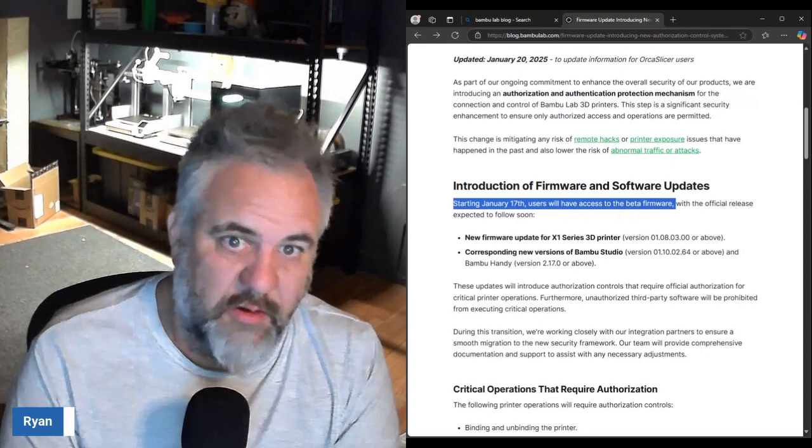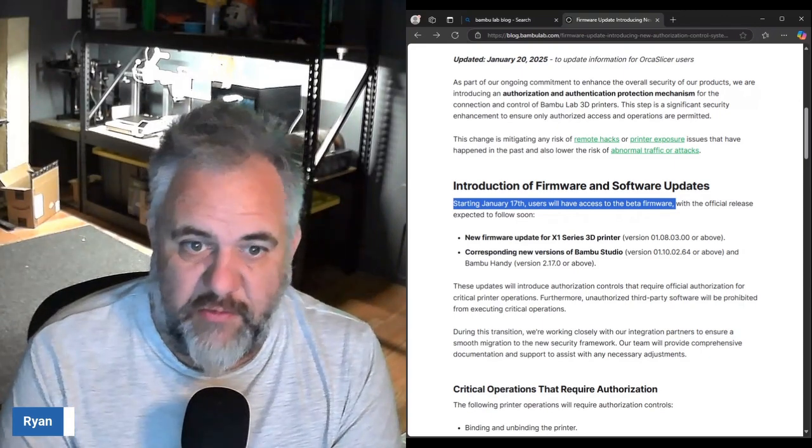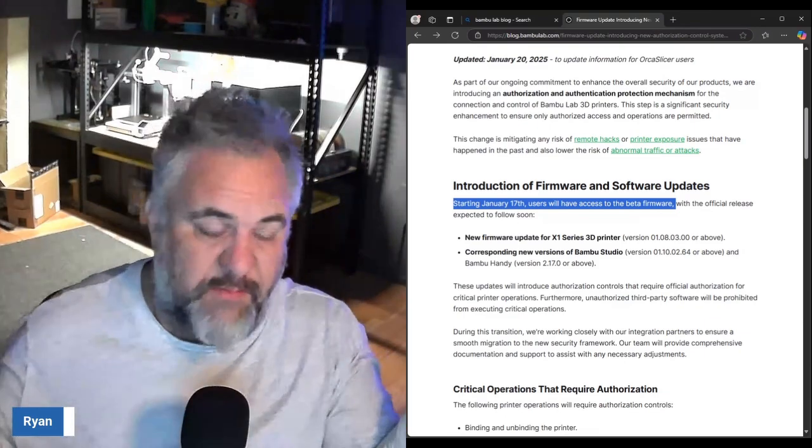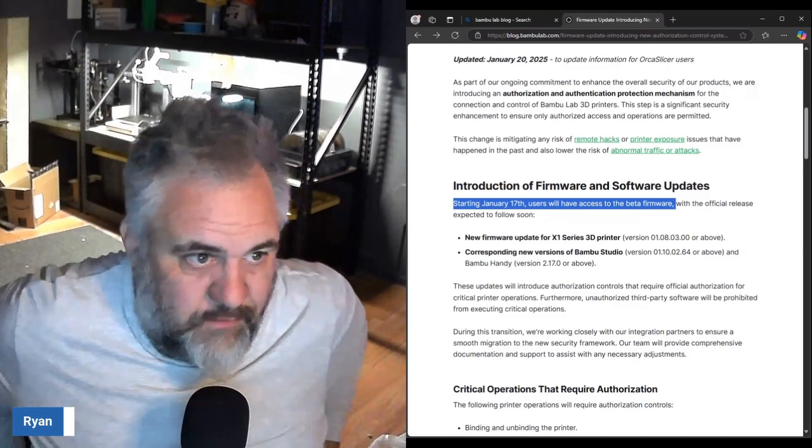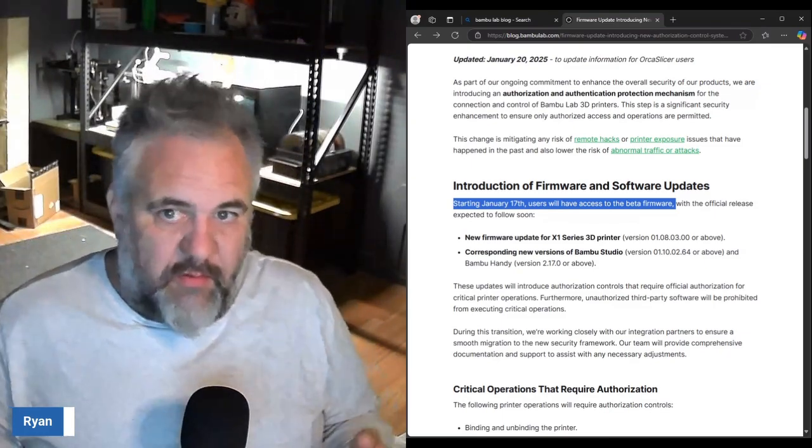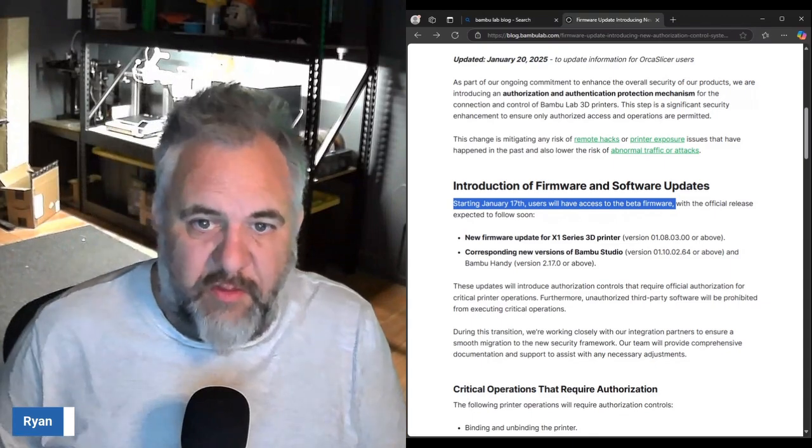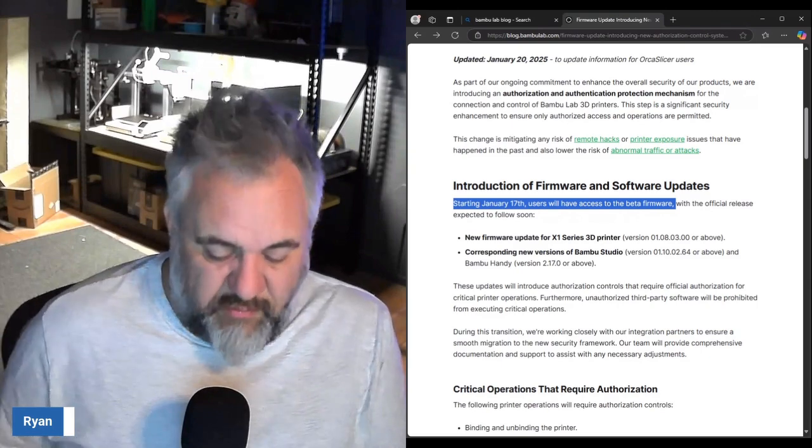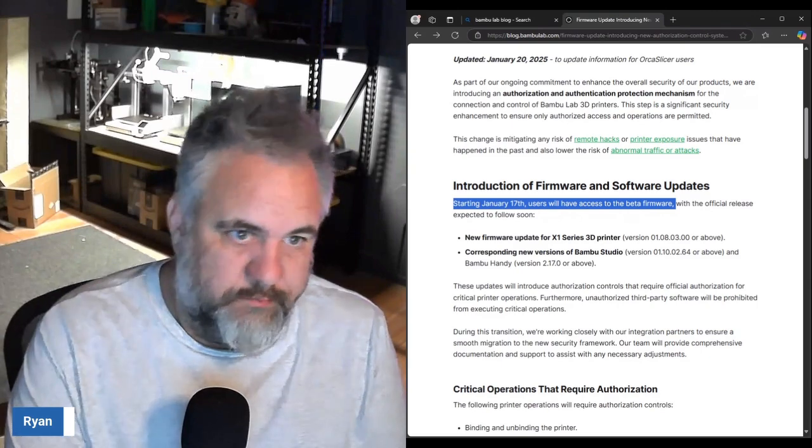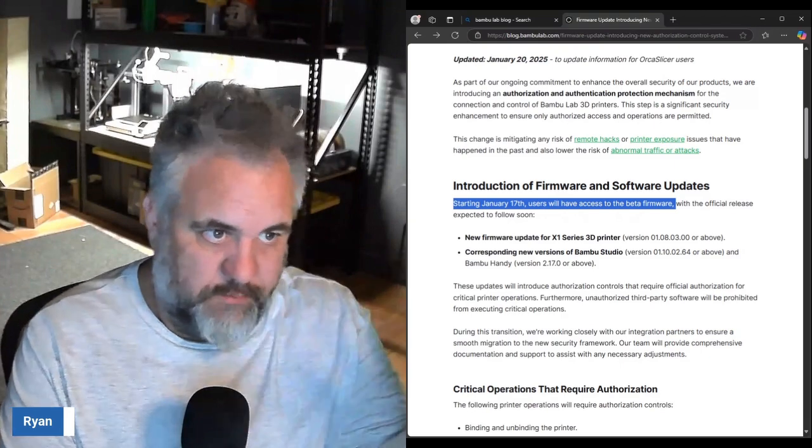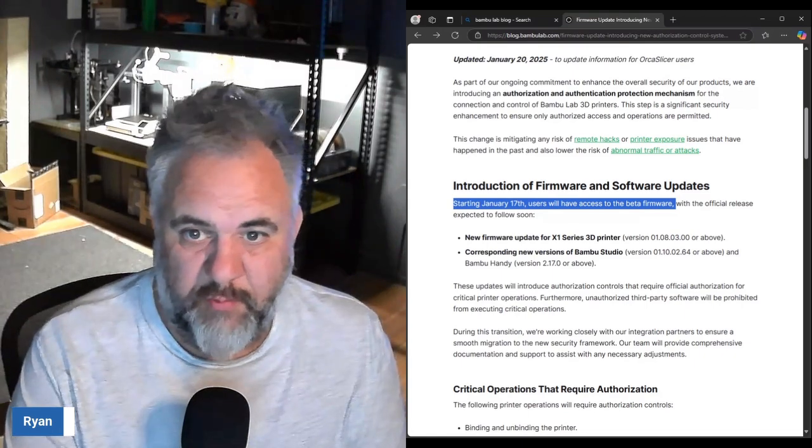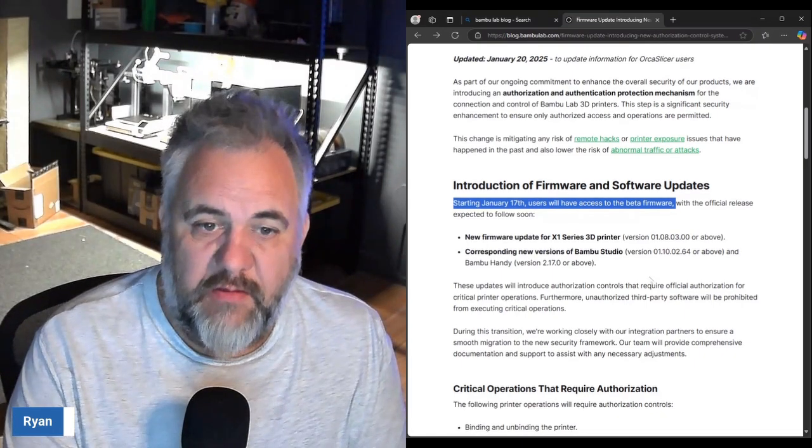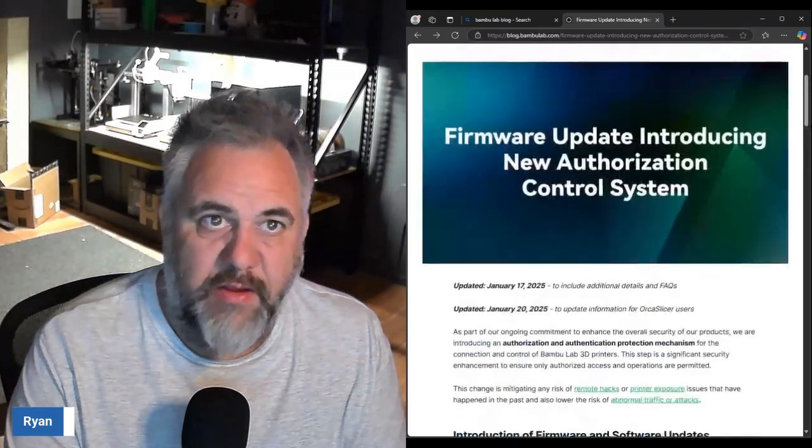Also I use Bambu Studio for my slicer, and if you use Bambu Studio for your slicer this whole thing doesn't matter to you. What they're talking about is really gonna affect people that are using Bambu Handy and Orca Slicer users, or other people that use some other slicer software that connects with their printer.